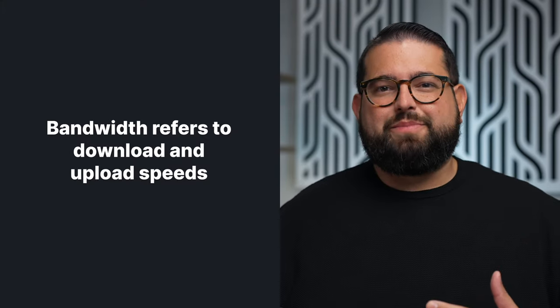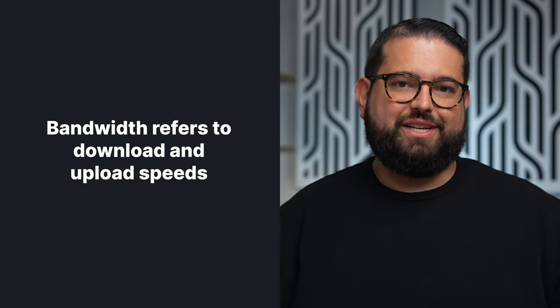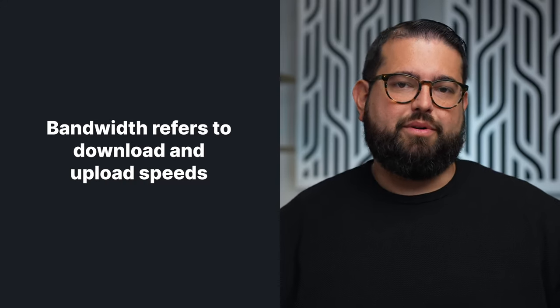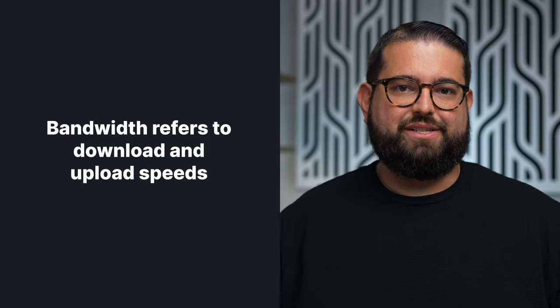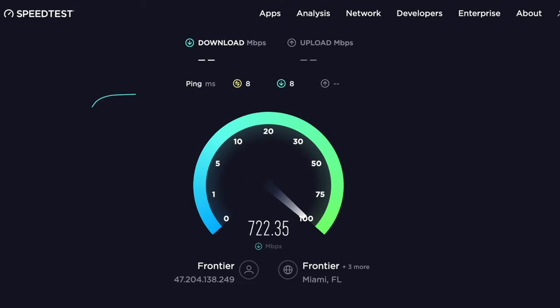The terms bandwidth and internet speed can be used interchangeably. It refers to how fast your internet connection is, and that's broken up into two different numbers: your download speeds and your upload speeds. If you'd like to test your bandwidth speeds, we recommend using speedtest.net. You can run that in any web browser, or you can even download an application to your smartphone, tablet, or computer.